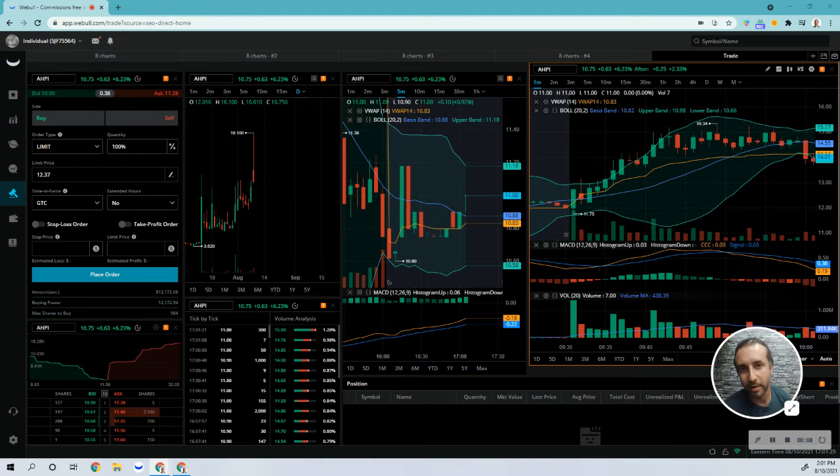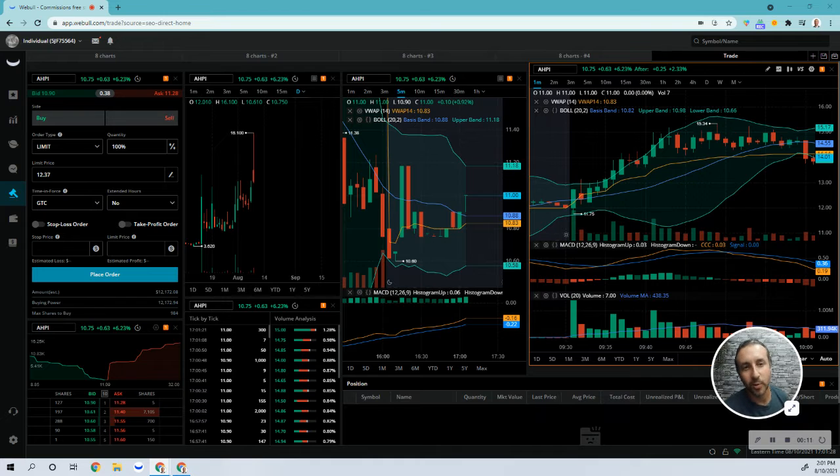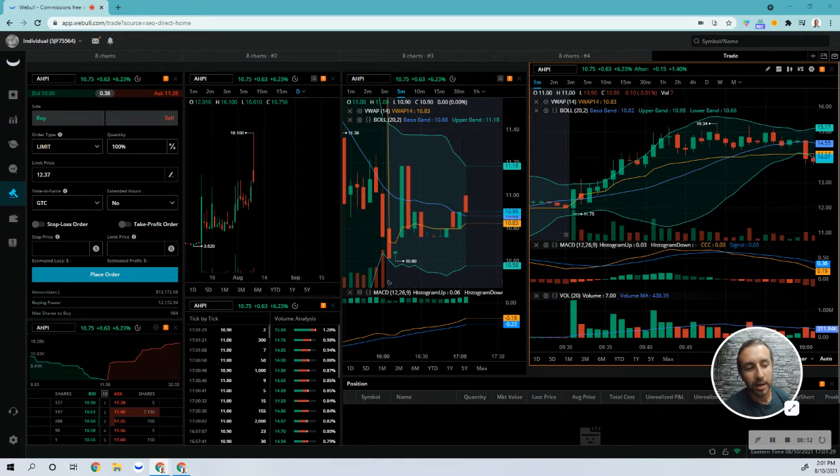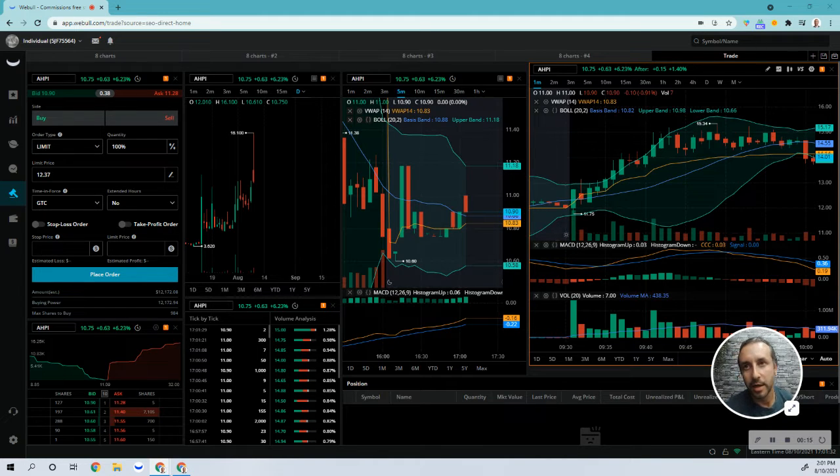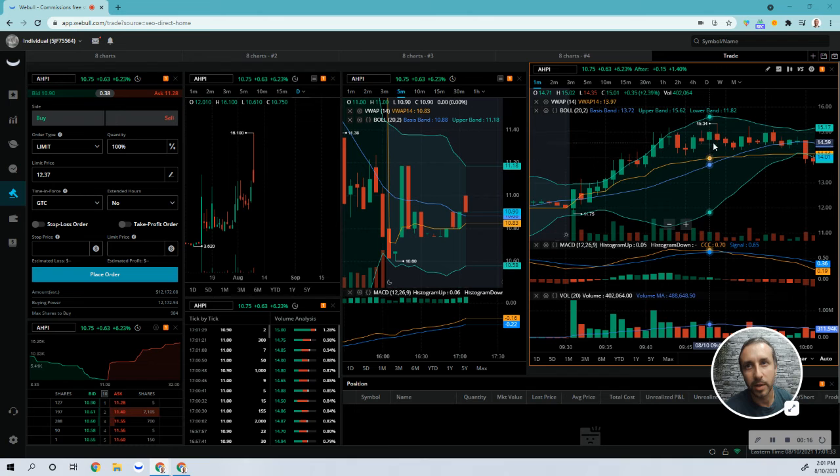Today is the first green day of the month. I have $1.68 in the green. I took one trade on AHPI in the morning.